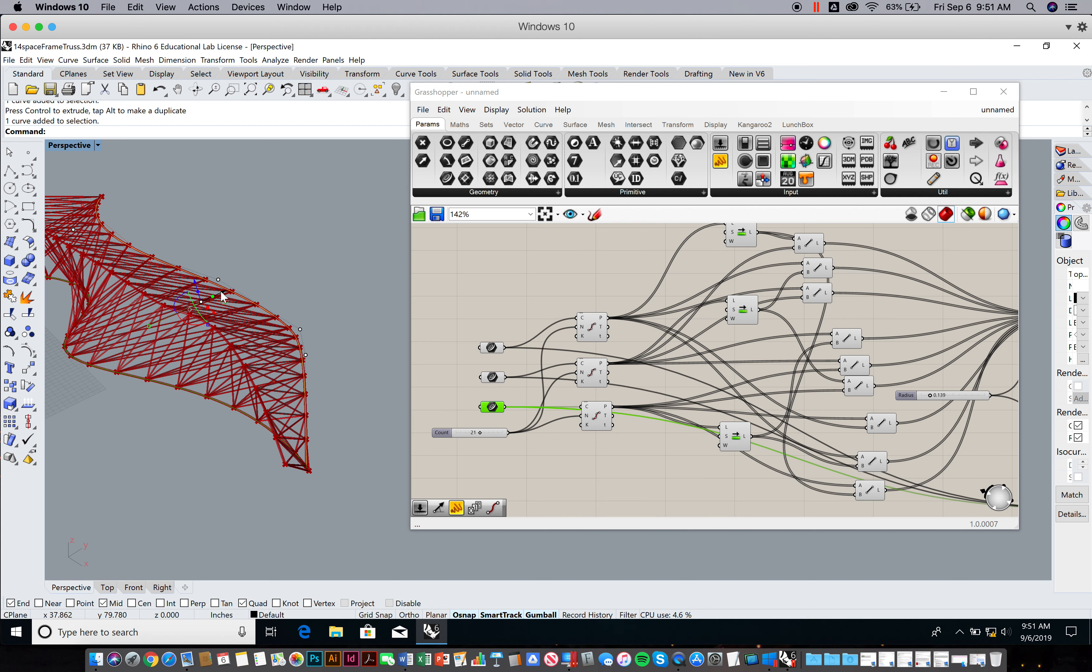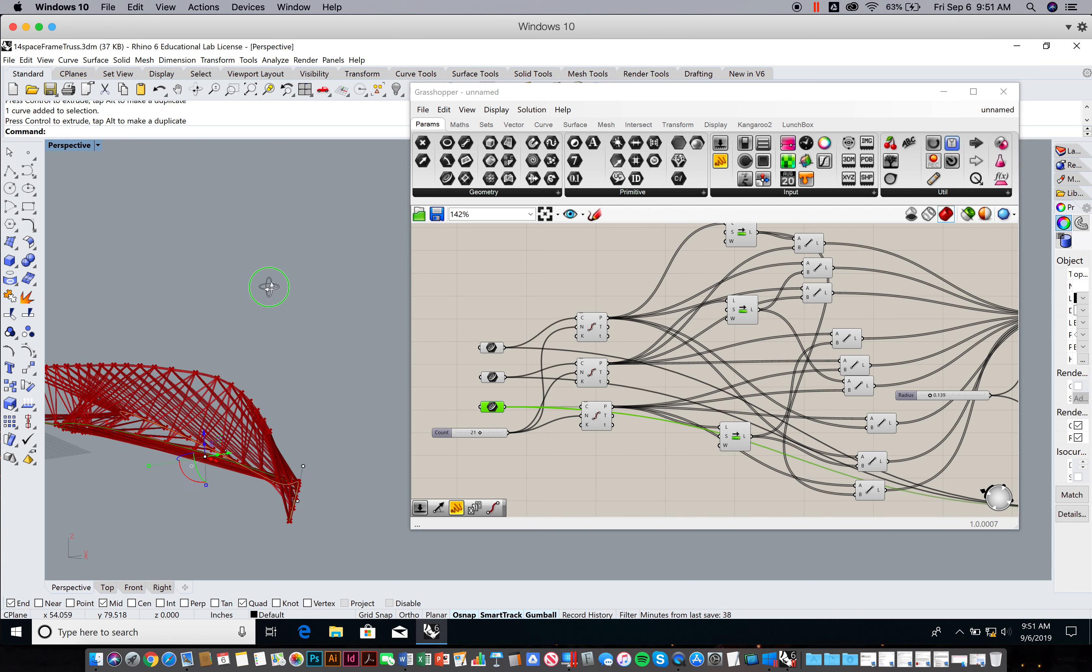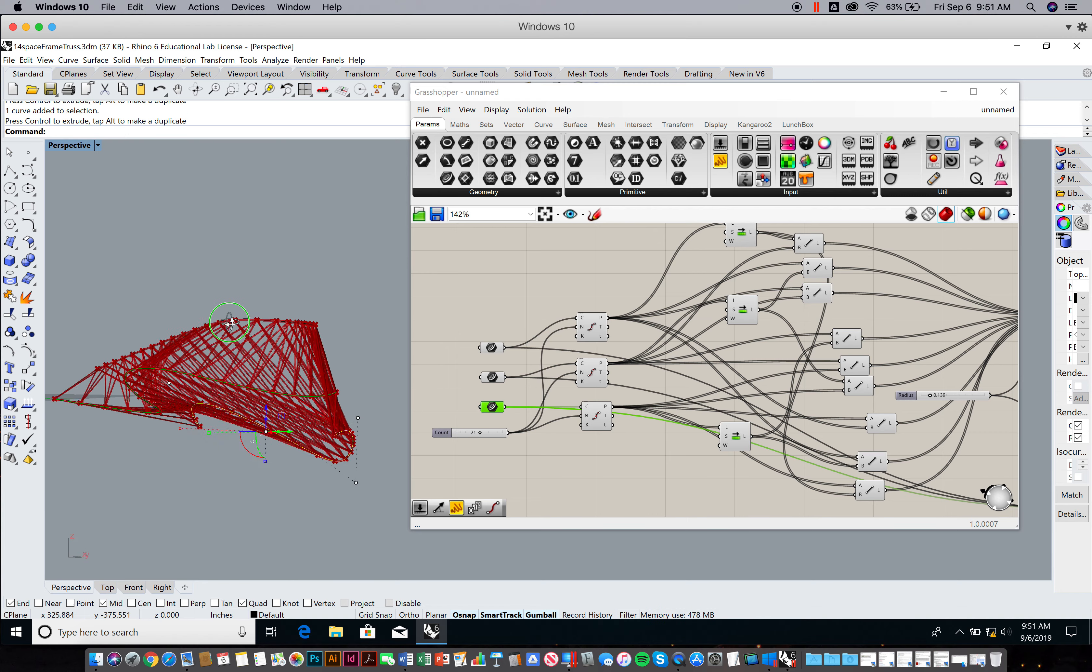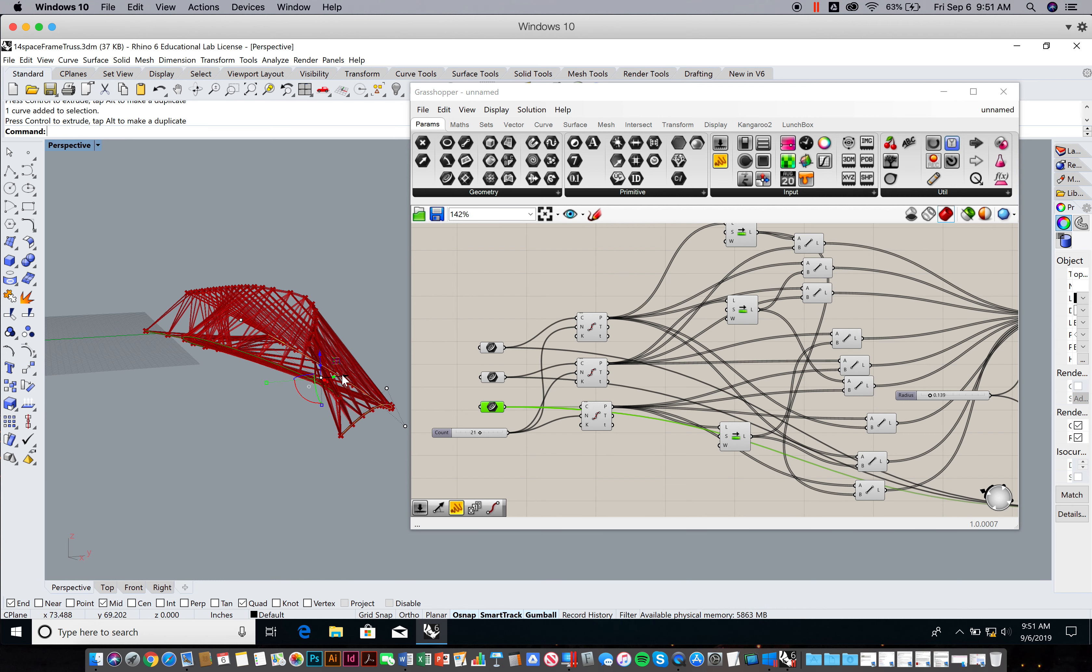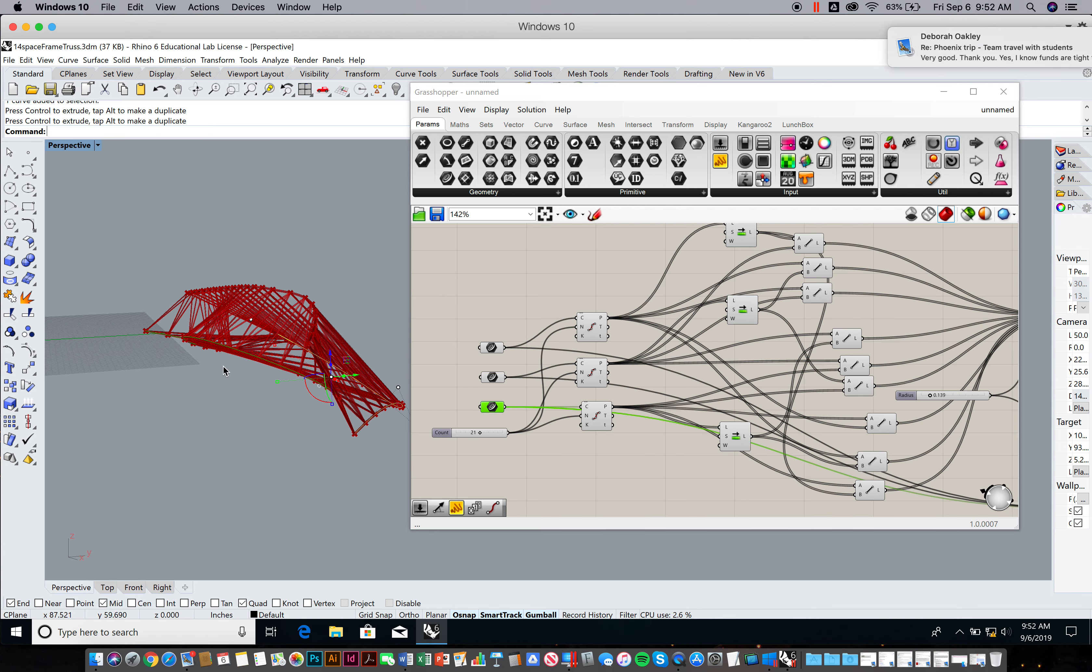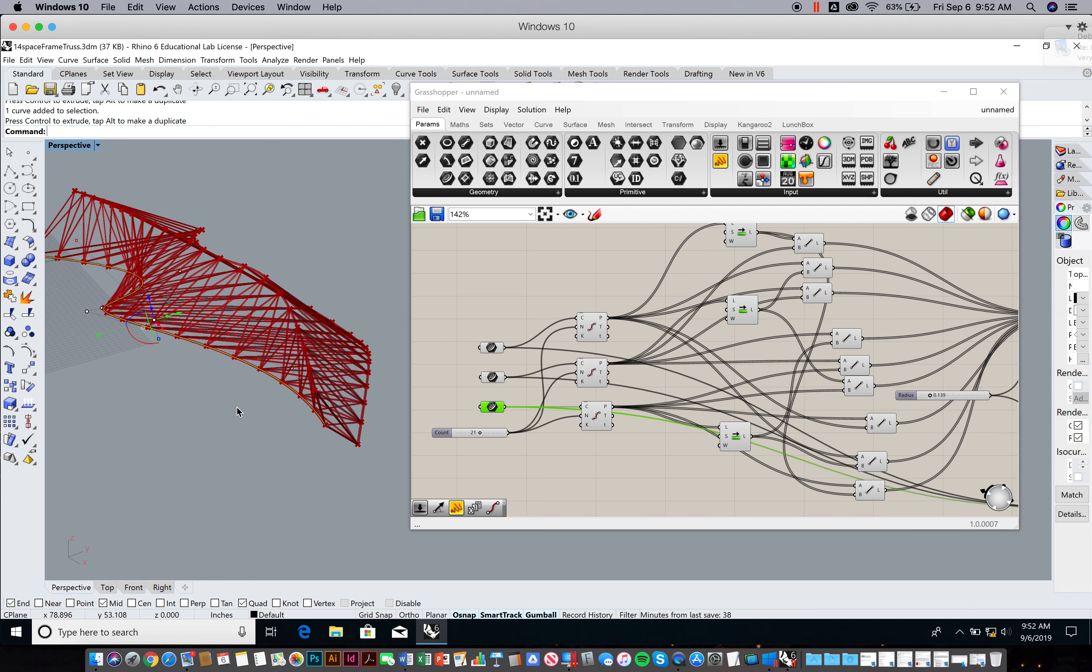I can begin to make my own three-dimensional trusses. Of course, some of these are better looking than others. I can just move this stuff around.